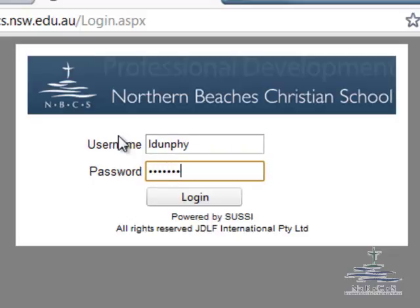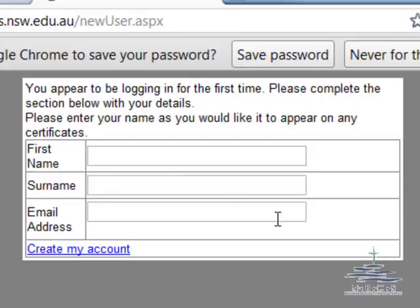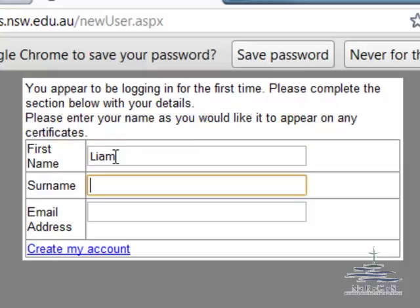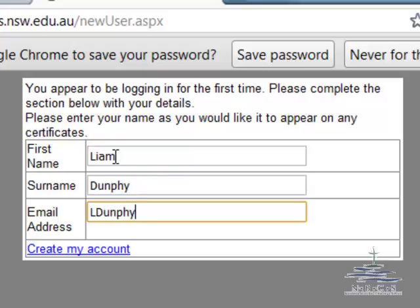Once you have done that, it will come up with another short screen that asks for your first name, your surname, and your email address. This is the name that will appear on your certificates, so please use a capital for the first letter and lowercase for the rest. Your email address can be all lowercase.